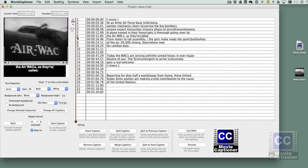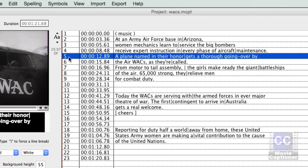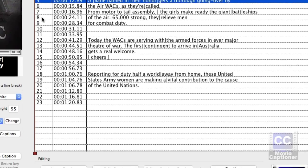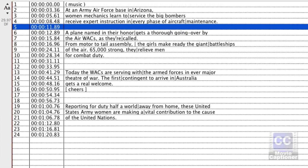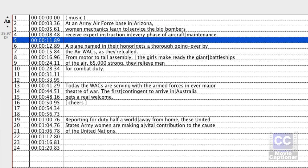If I wanted to insert a caption between captions, I'd select the caption I wanted the new one to come before. In this case I have number five selected, and I'm going to click the Insert Caption button. It's going to put a caption a second earlier than the last caption.